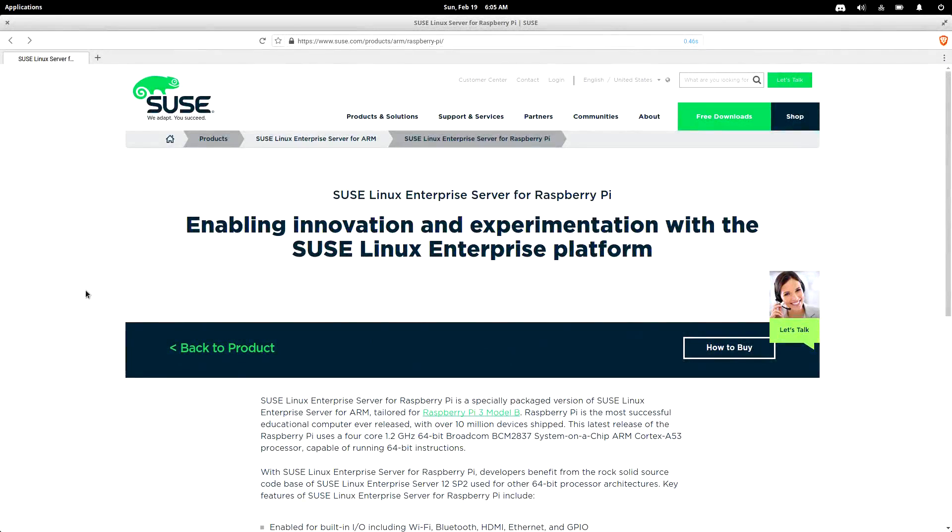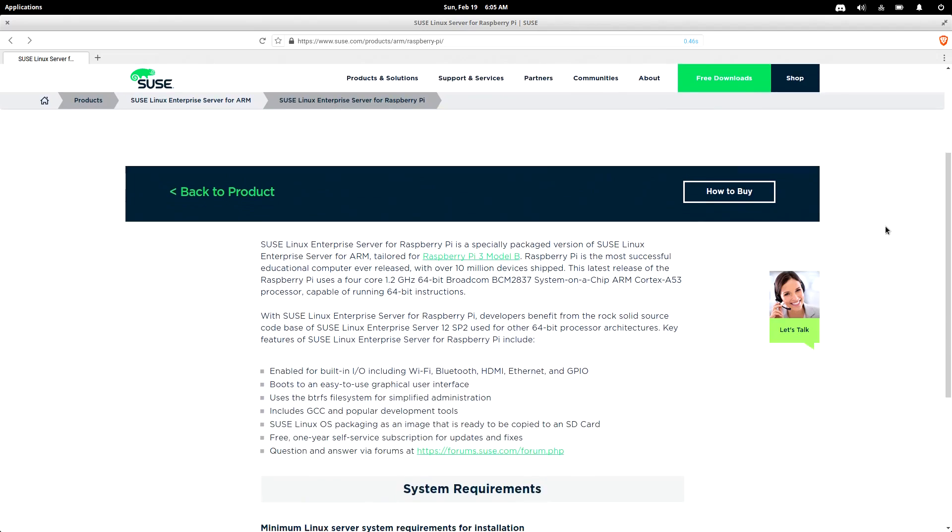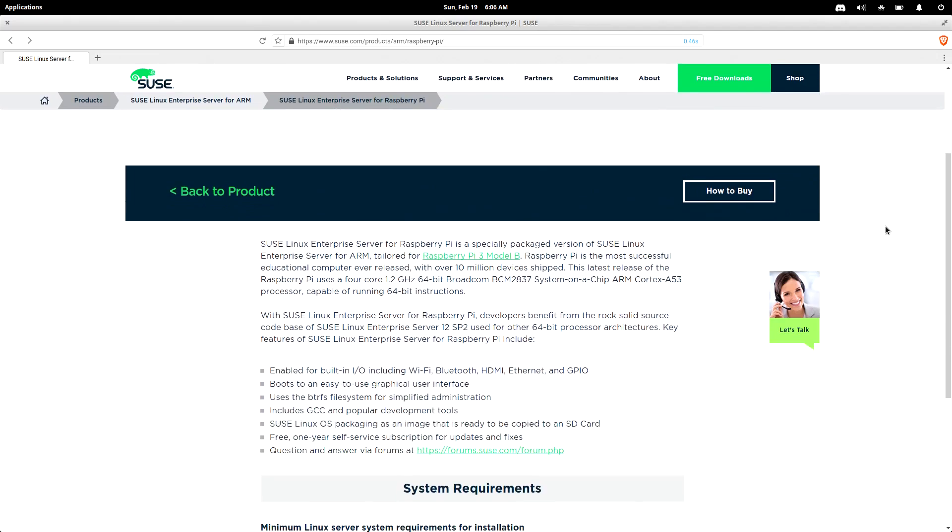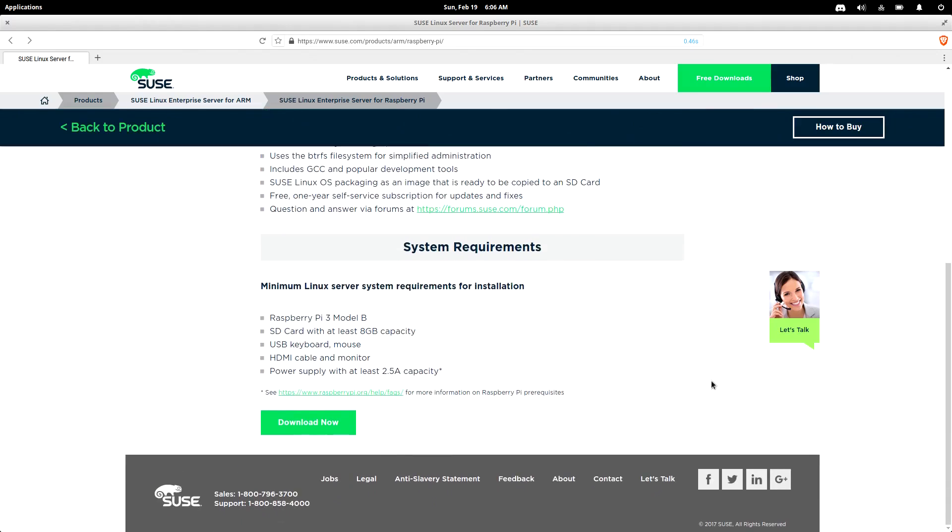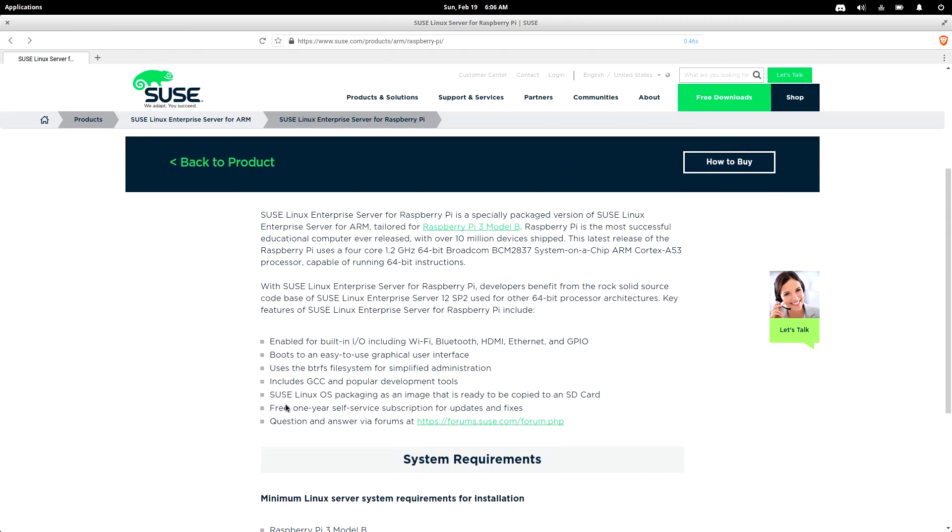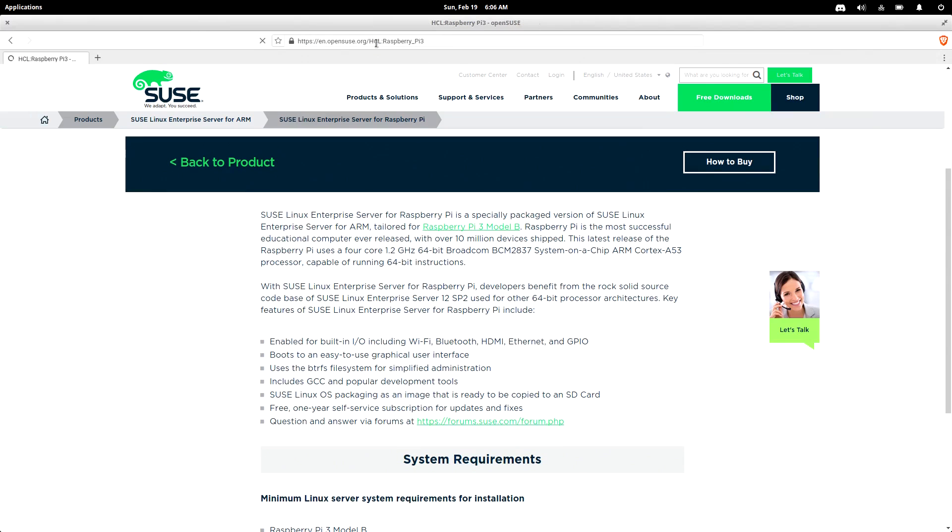Everybody's favorite Enterprise Linux distribution has a Raspberry Pi edition now - SUSE Linux Enterprise Server for Raspberry Pi. This is a specially packaged version of SUSE Linux Enterprise for ARM tailored for Raspberry Pi 3 Model B. Well, I have one of those, and actually for a while my Raspberry Pi was running the EGIO web server.